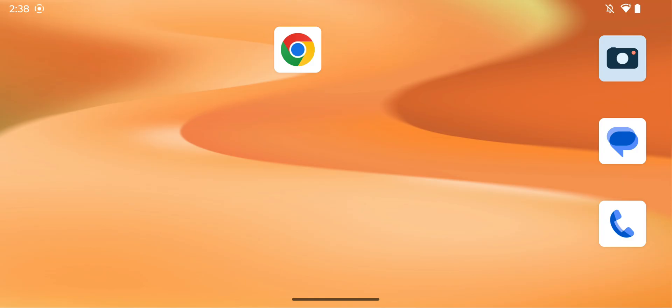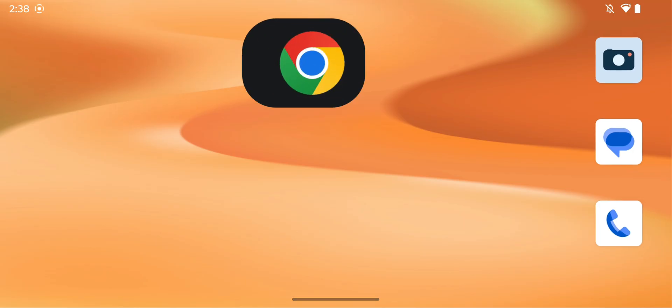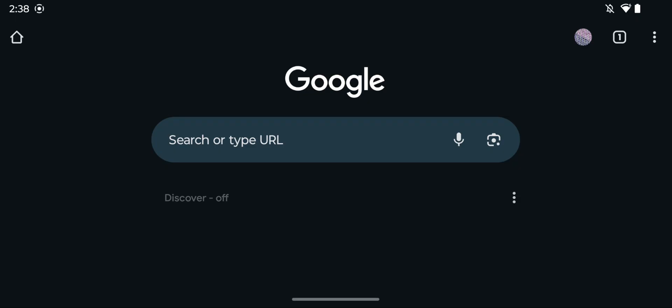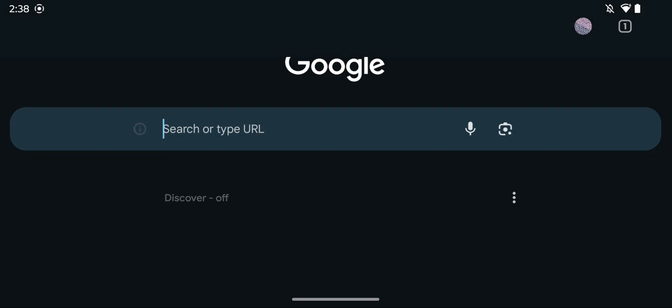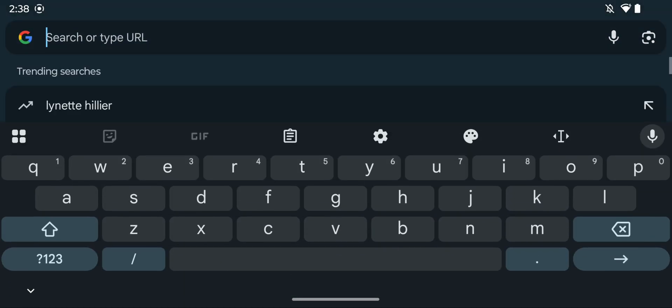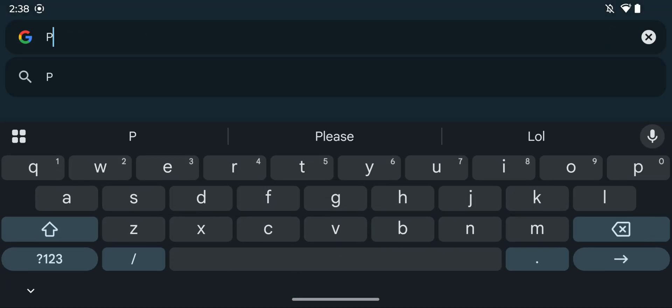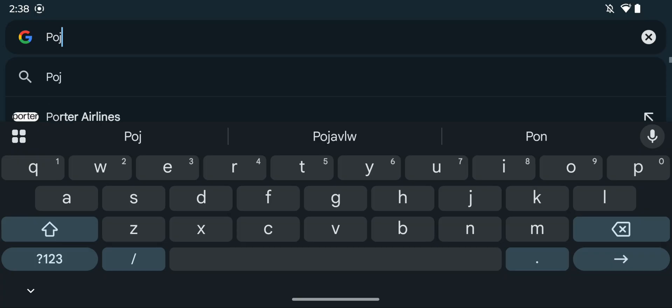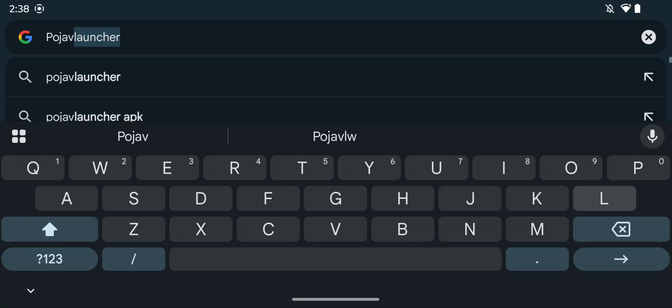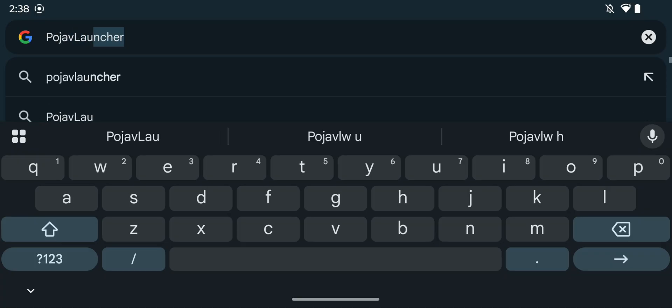The first thing you want to do is go to your web browser, and I will have links in the description if you need them, but all you want to do is go to your search bar here and search up Pojav and Launcher.